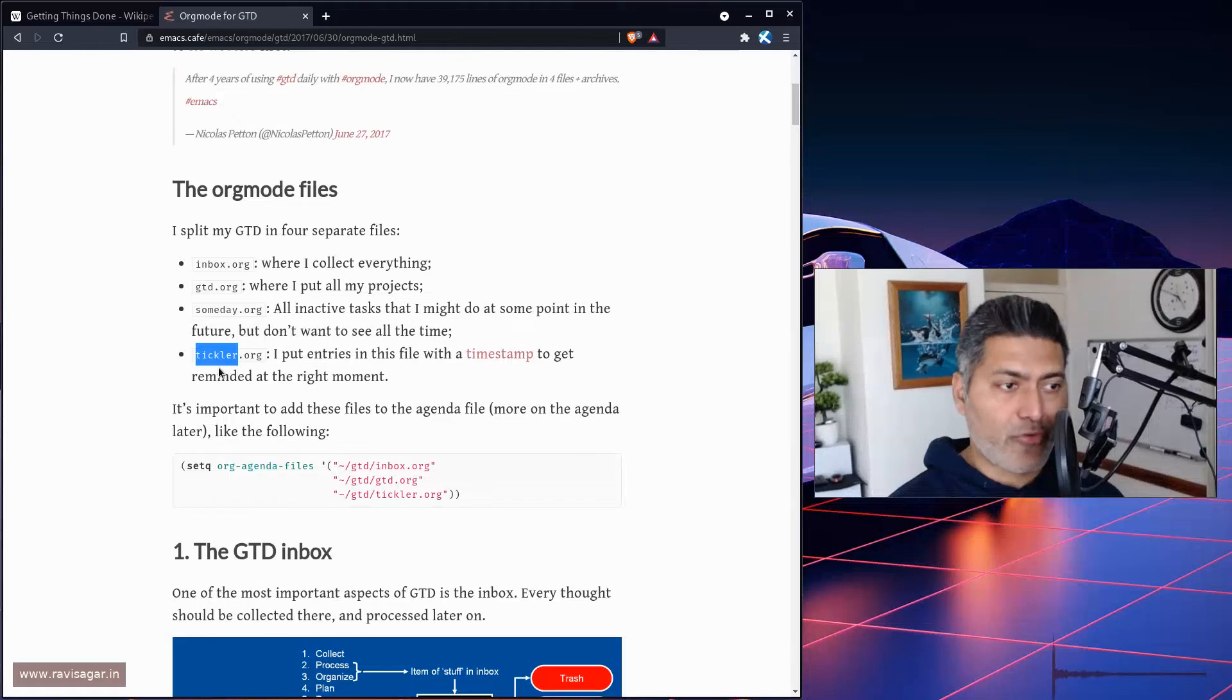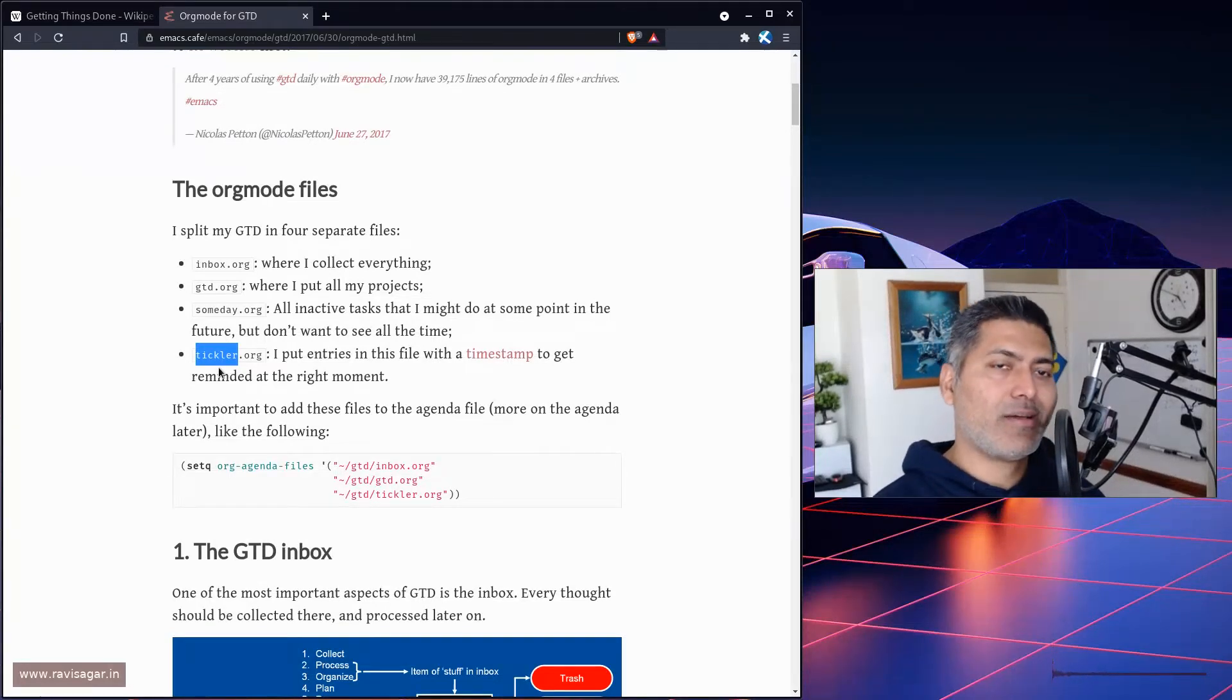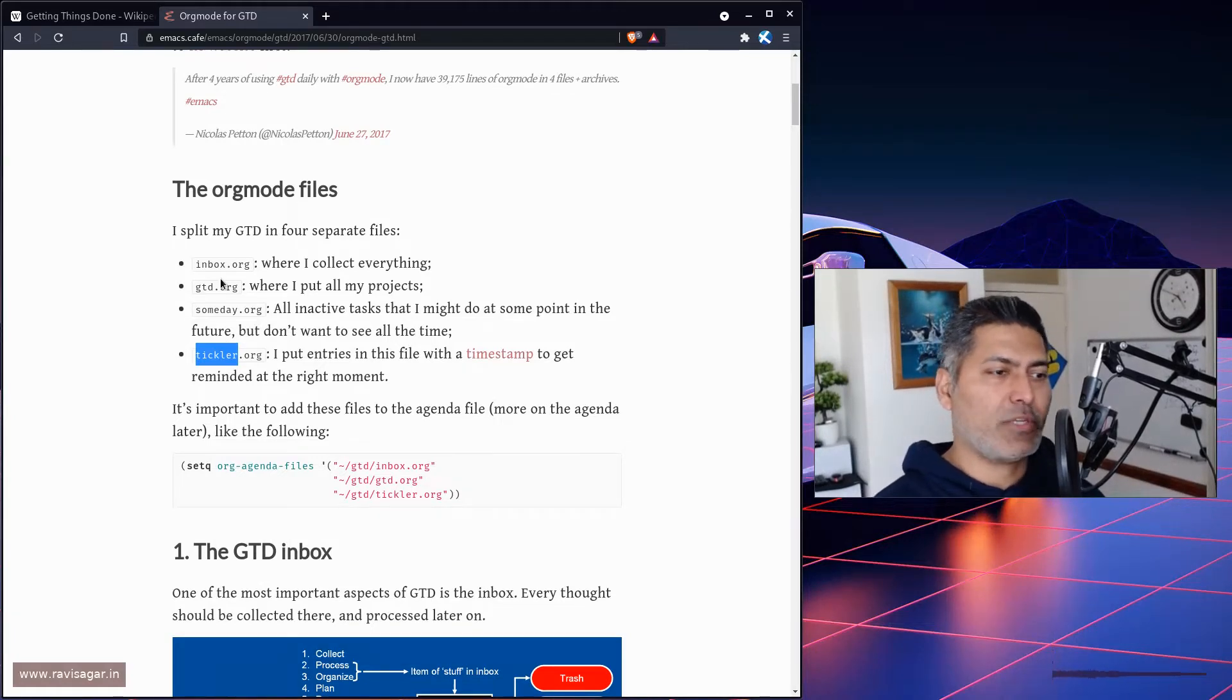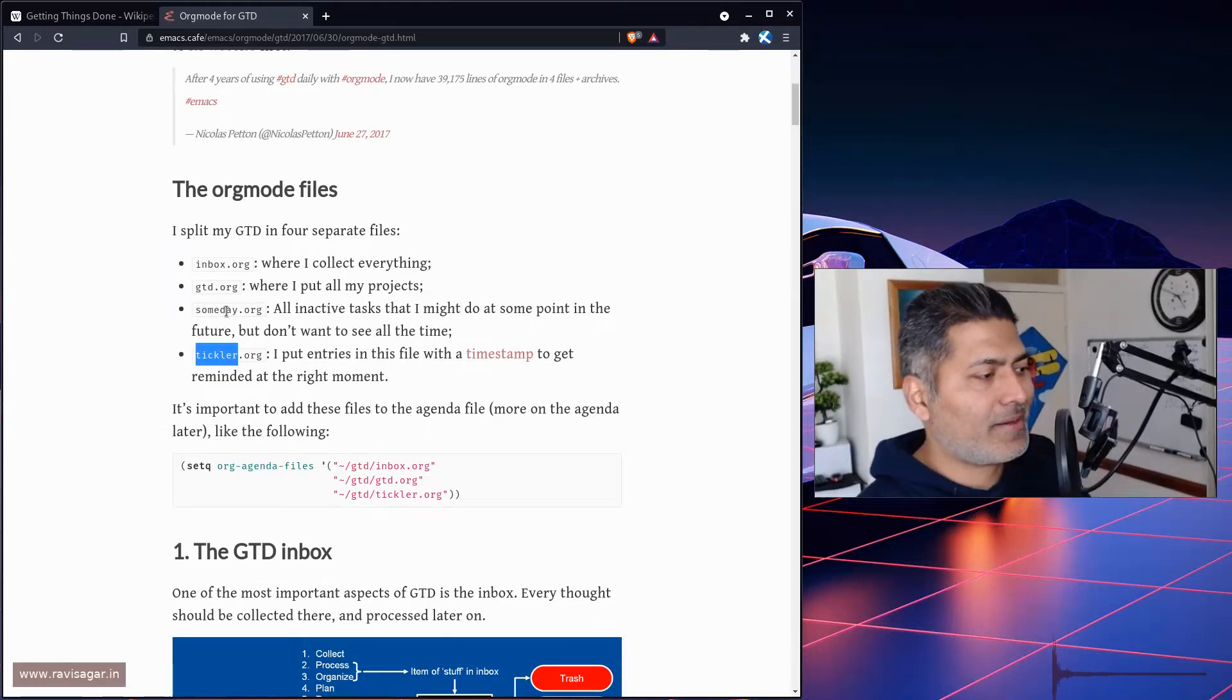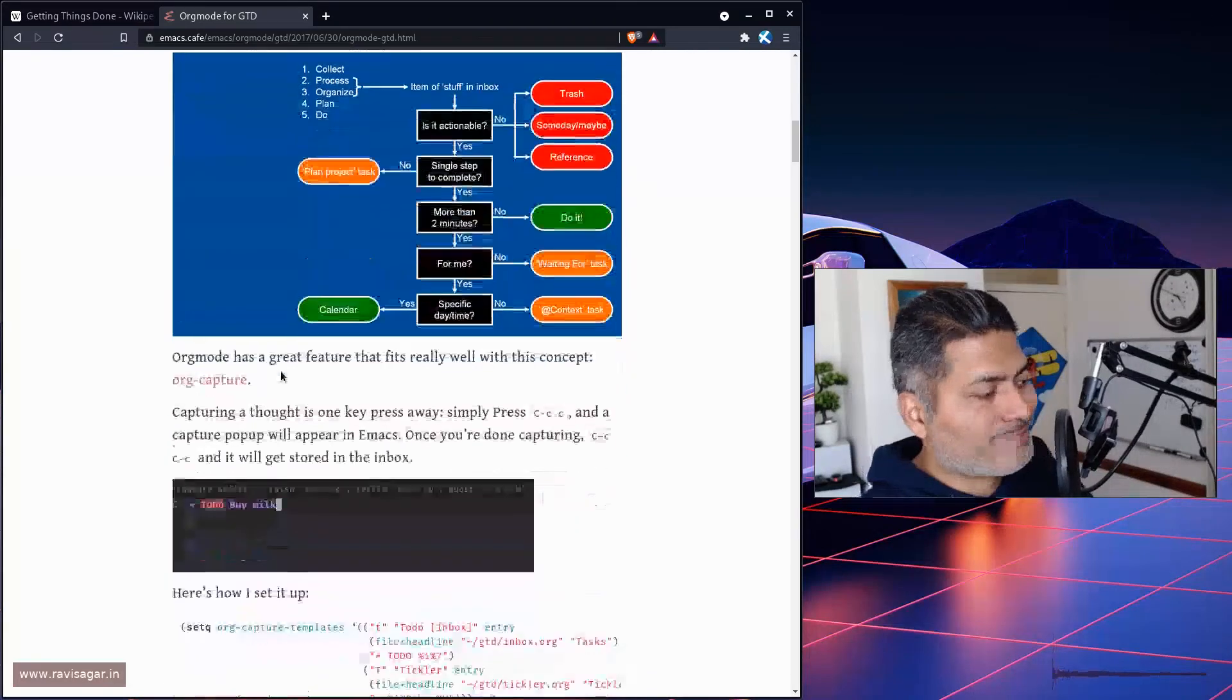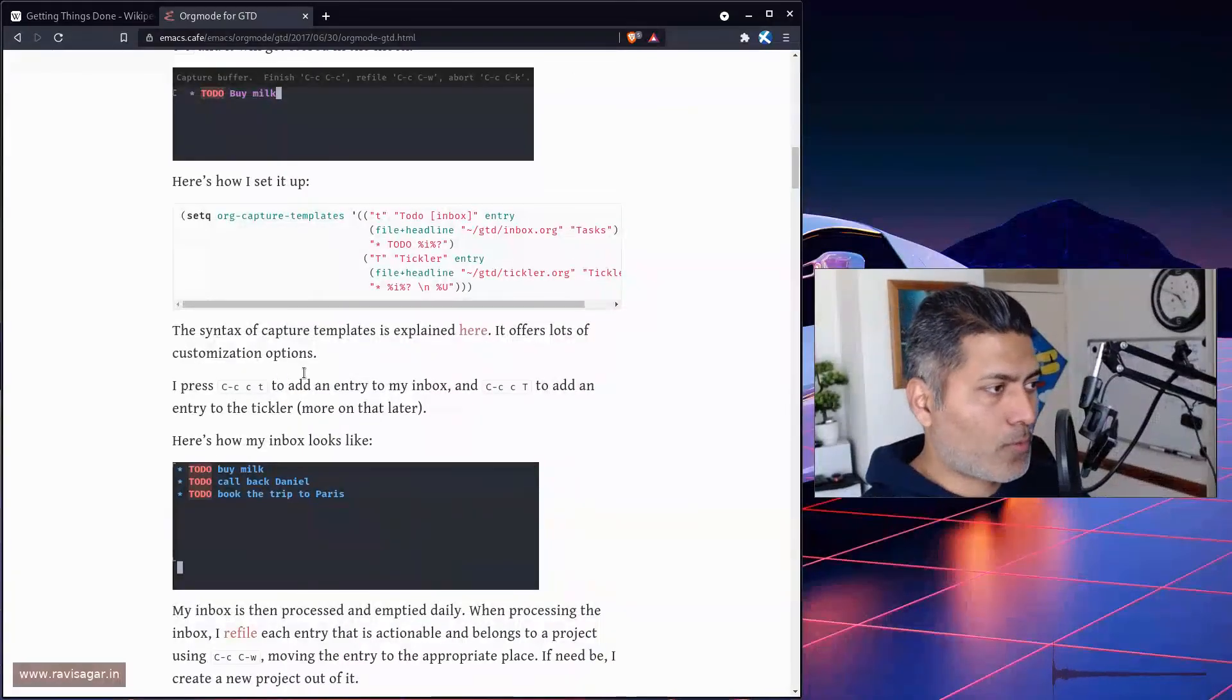I know it may sound a bit too much, but my main org agenda files are usually just a few—not more than four or five.